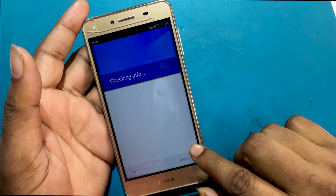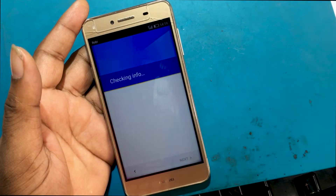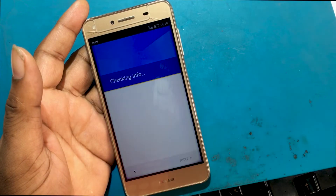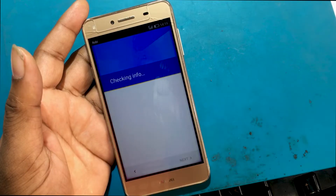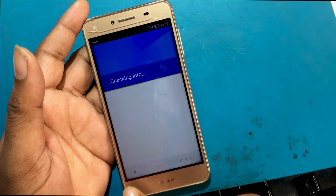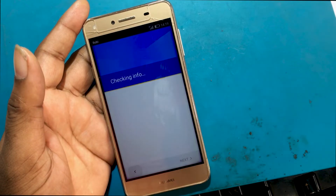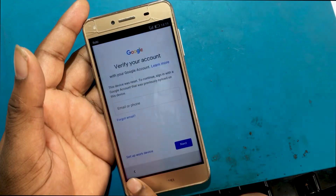Waiting for the connection to be established. Waiting for information to be checked. Verifying your account with your Google account.